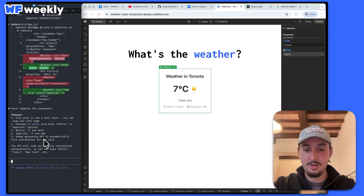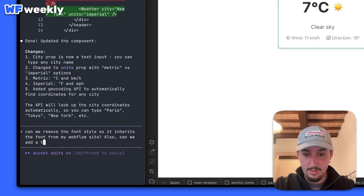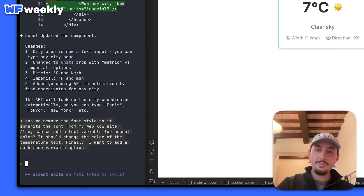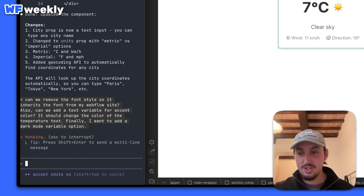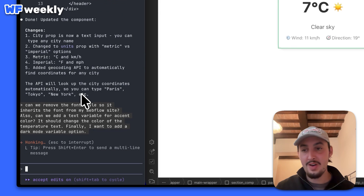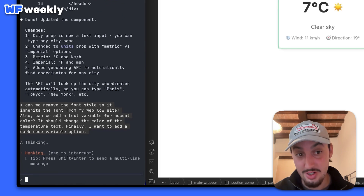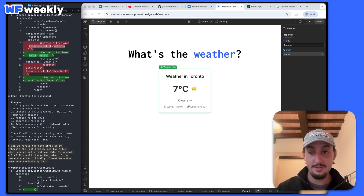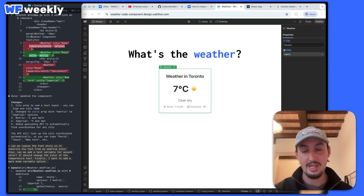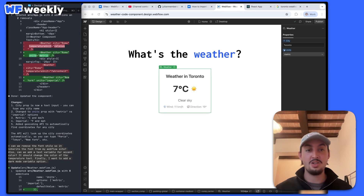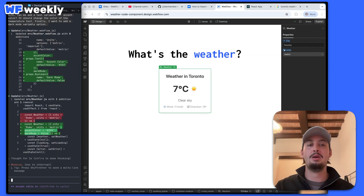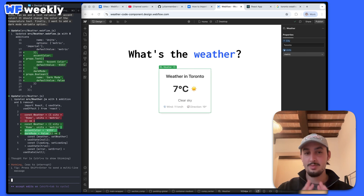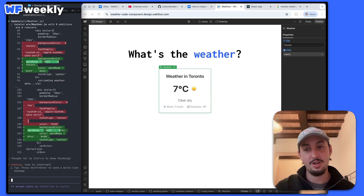I just said: 'Can we remove the font style so it inherits the font from my Webflow site? Also, can we add a text variable for the accent color? It should change the color of the temperature text. Finally, I want to add a dark mode variable option.' As you can see, these are insanely flexible — we can update them so that they actually fit into our Webflow site. It's not just some embedded widget; it's super cool. So I'm going to let it run this and then we're going to try it out in Webflow.